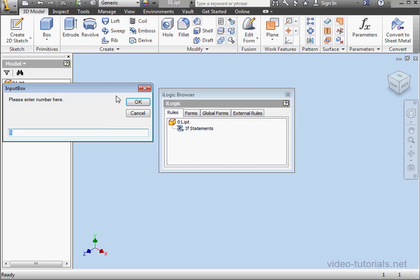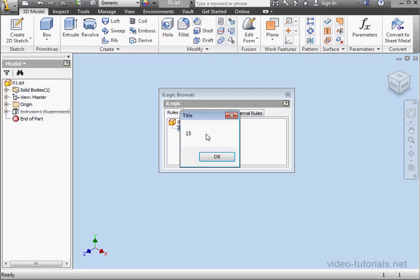OK. So let's enter a value of 10, and click OK. And here is our result, 15.